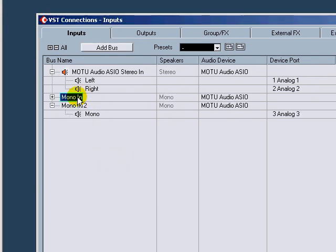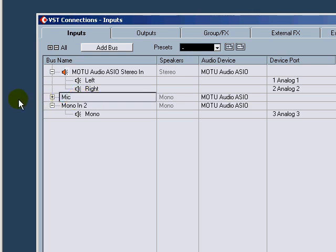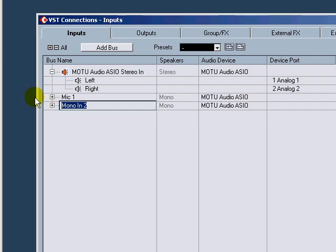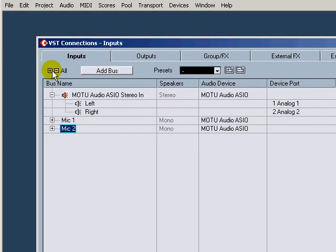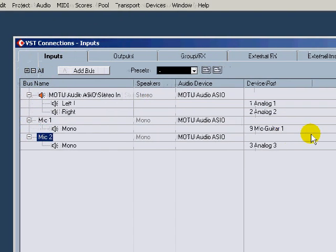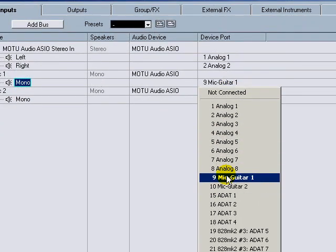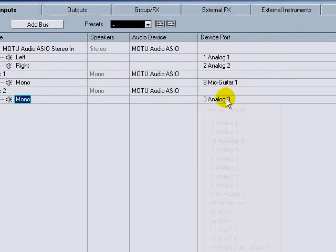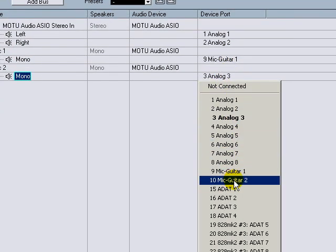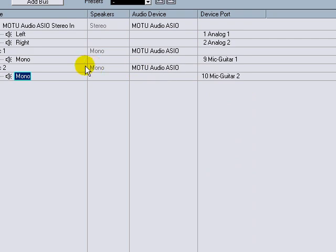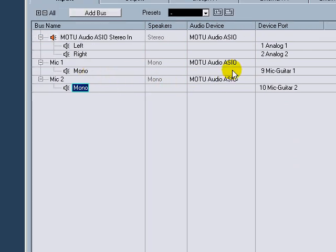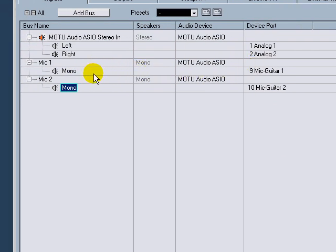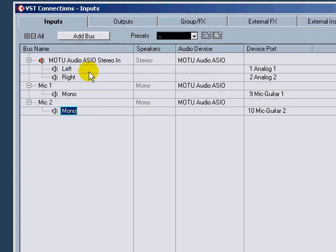So real quick, I'm going to set up two mono inputs. This is going to be Mic 1 and the second one I'll call Mic 2. I want to use just my Mic Guitar line, so you can see that's already selected there. Then I select Mic Guitar 2 for there. Real quick and easy, I just want to set up these two to set up a template for podcasting.